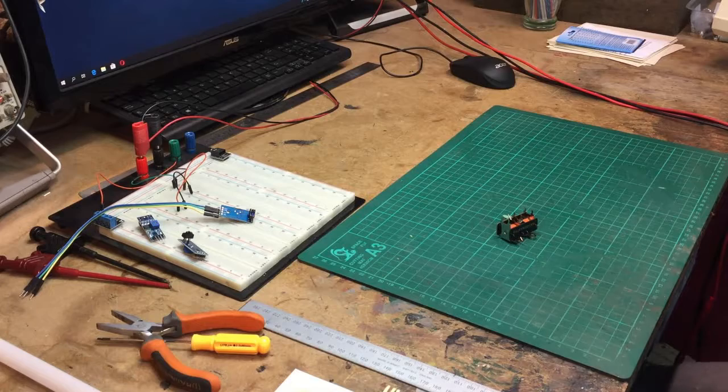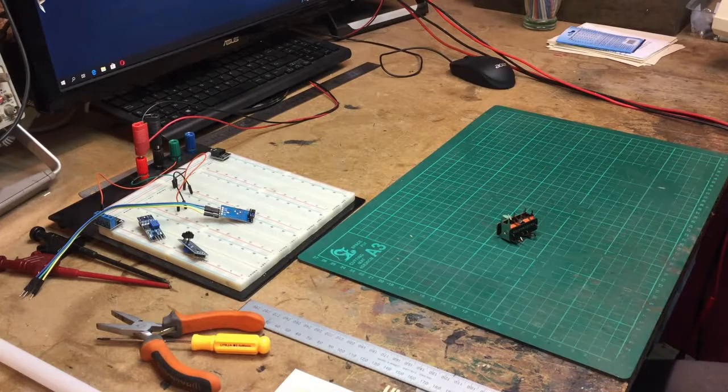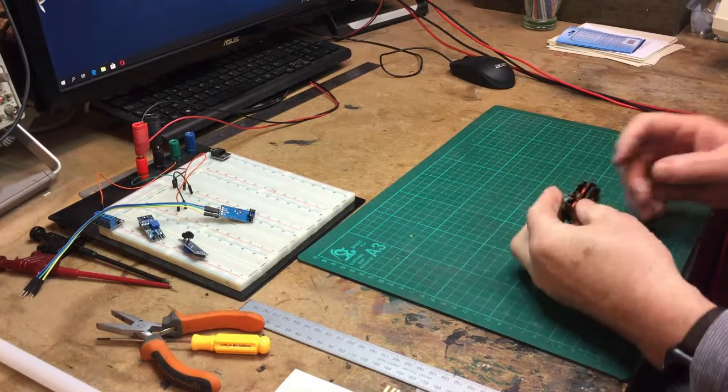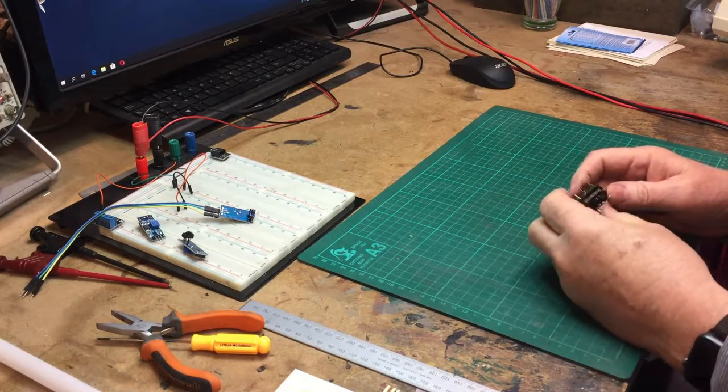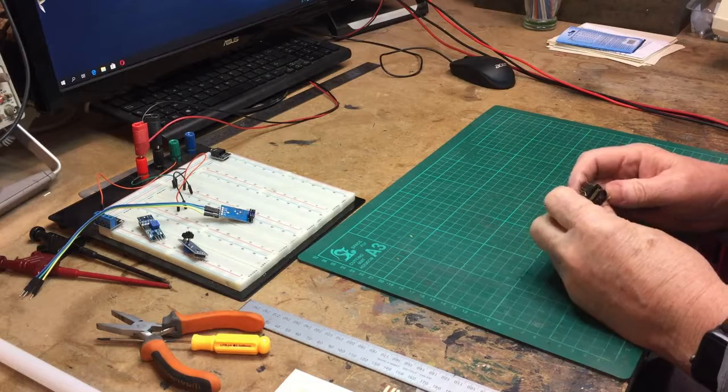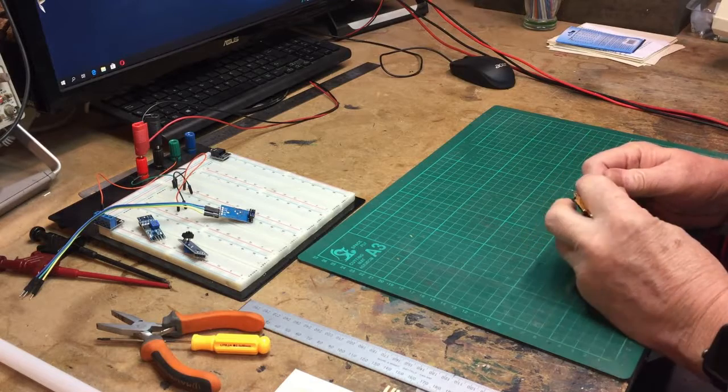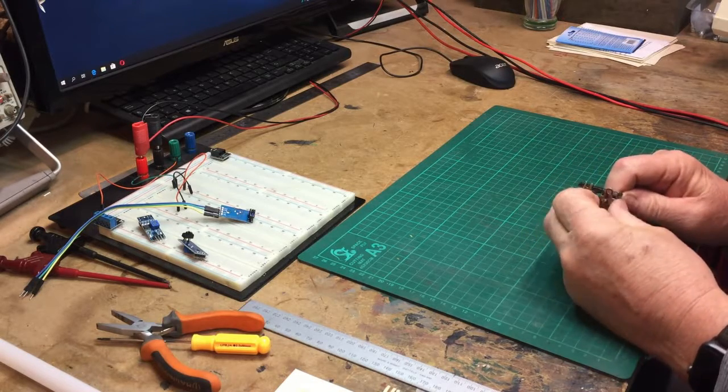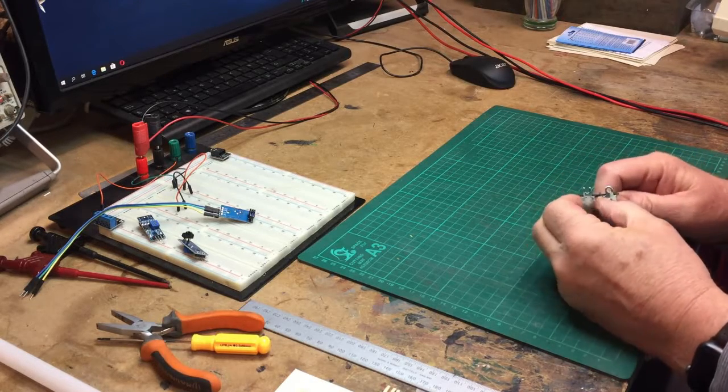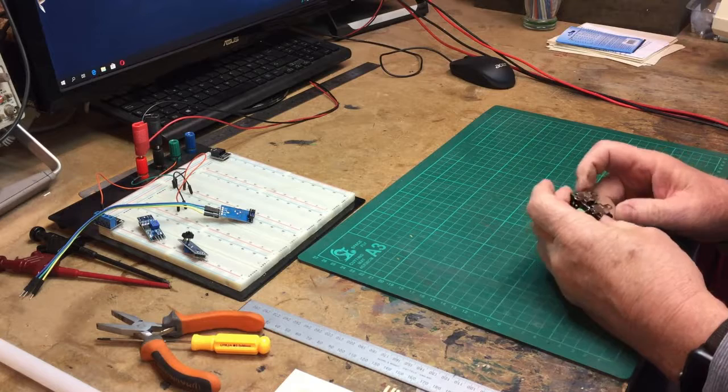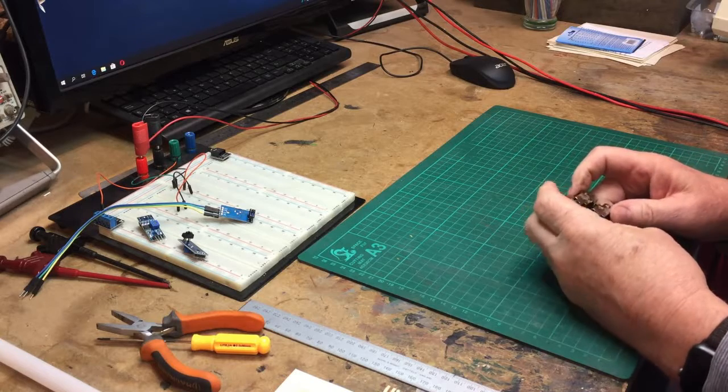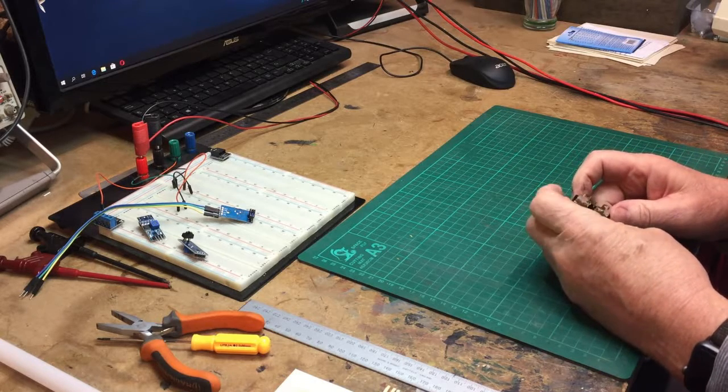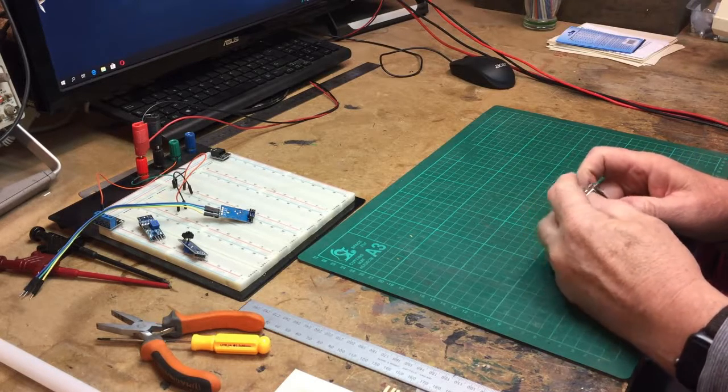Good morning, here's a little Gaugemaster turnout solenoid and it seems to have some kind of glue stuck in it.